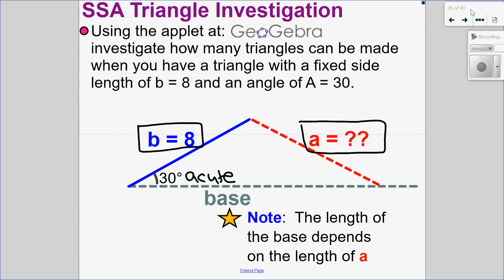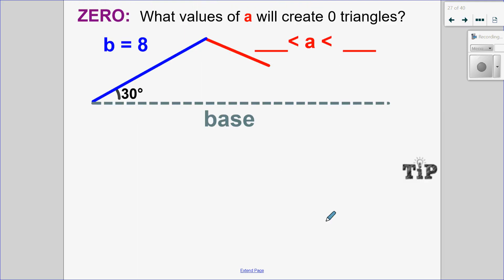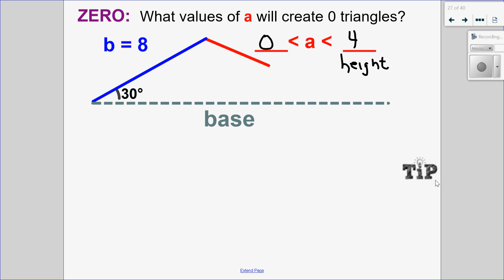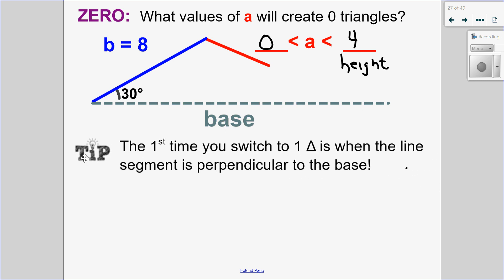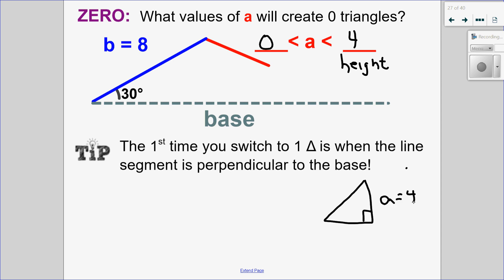Let's record that in our notes. The values of A that will make us have zero triangles is where A is greater than zero but less than four — and that four is actually the height of the triangle. The first time we have one triangle is when the line segment is perpendicular to the base, meaning it is a right triangle. That was when A was equal to four, with B equal to eight and the angle equal to 30 degrees. So zero triangles when A is between zero and four.